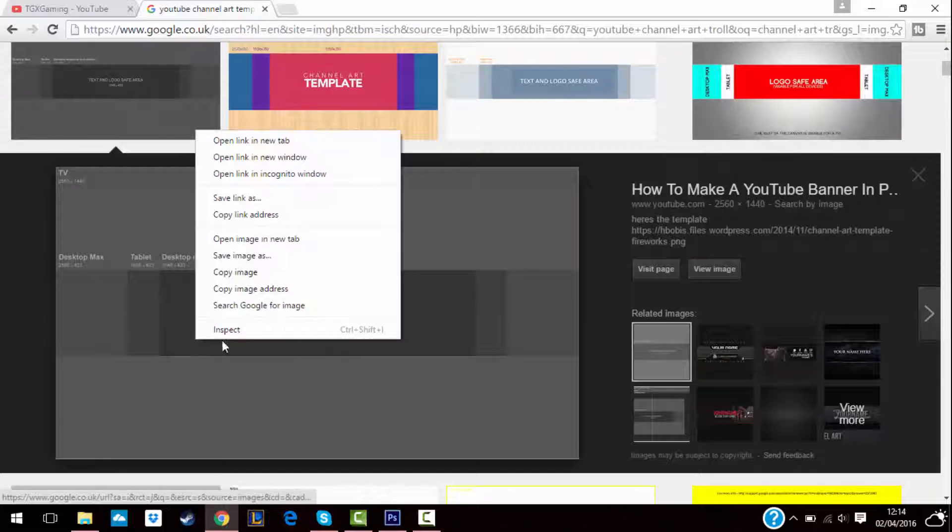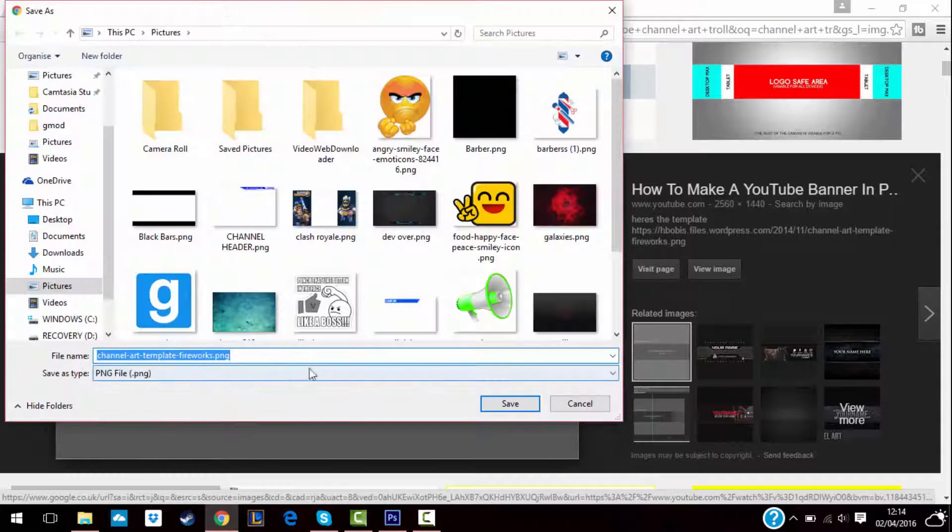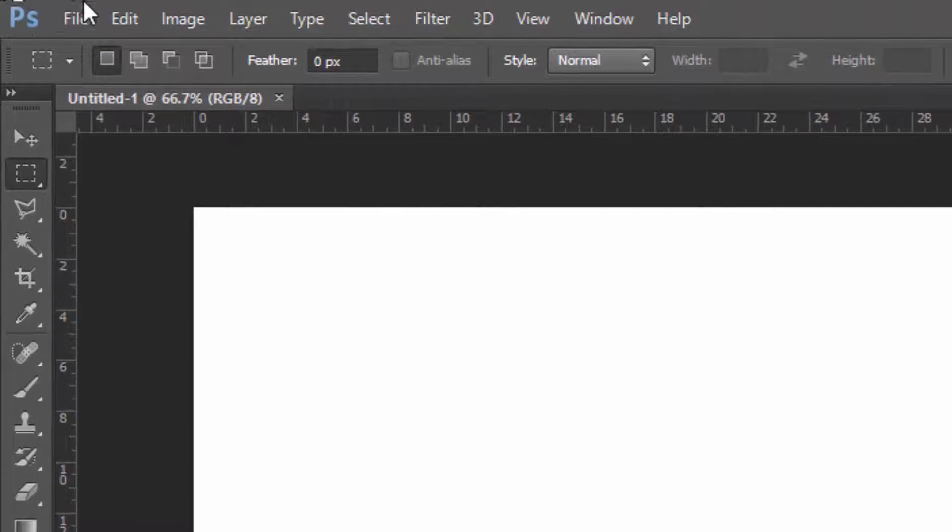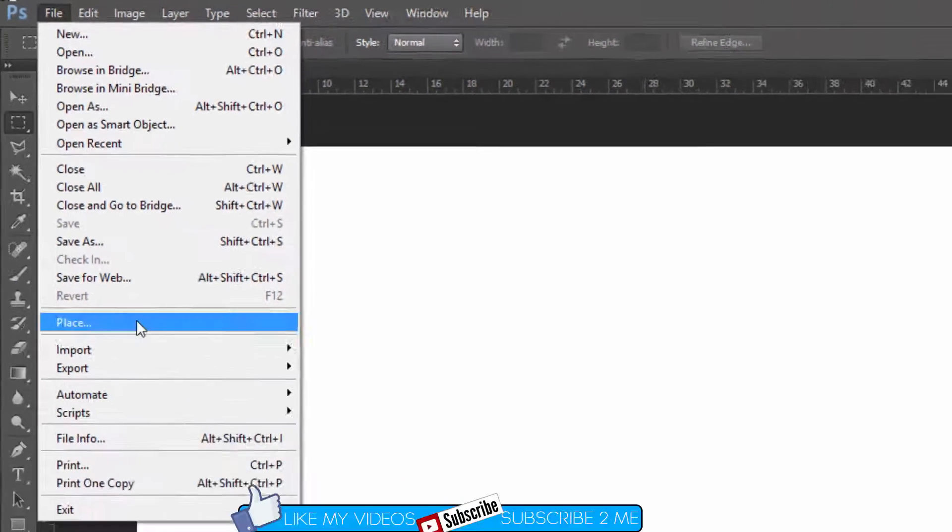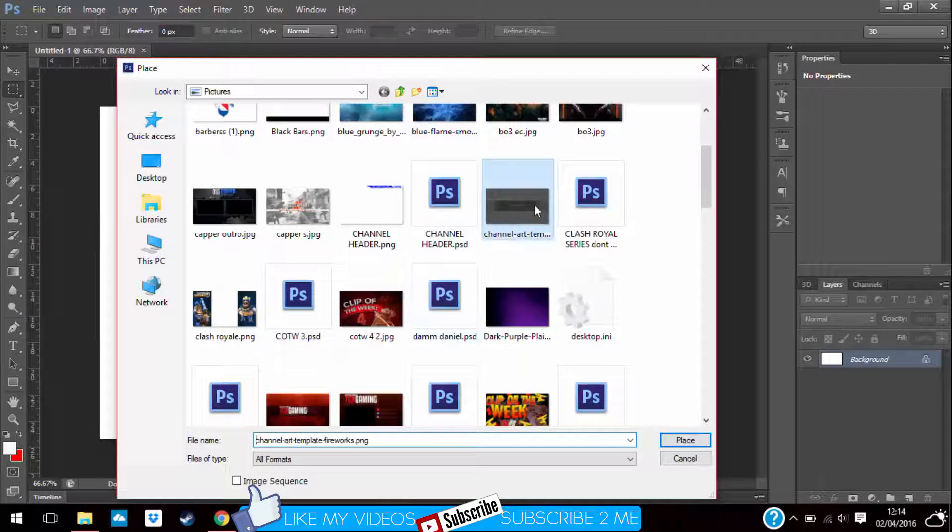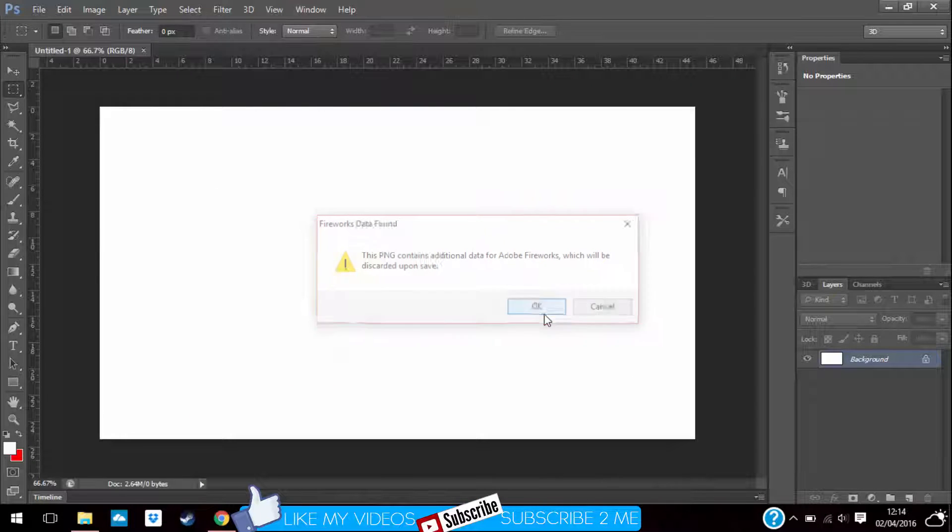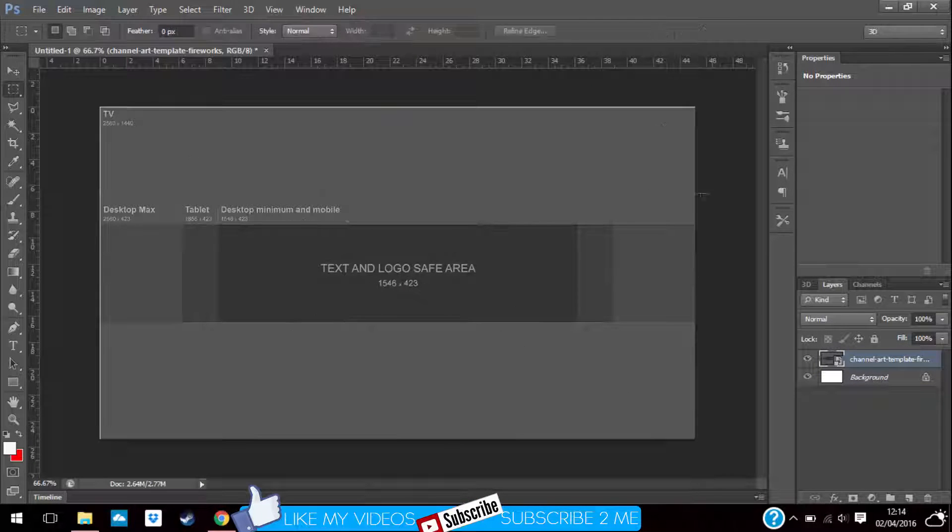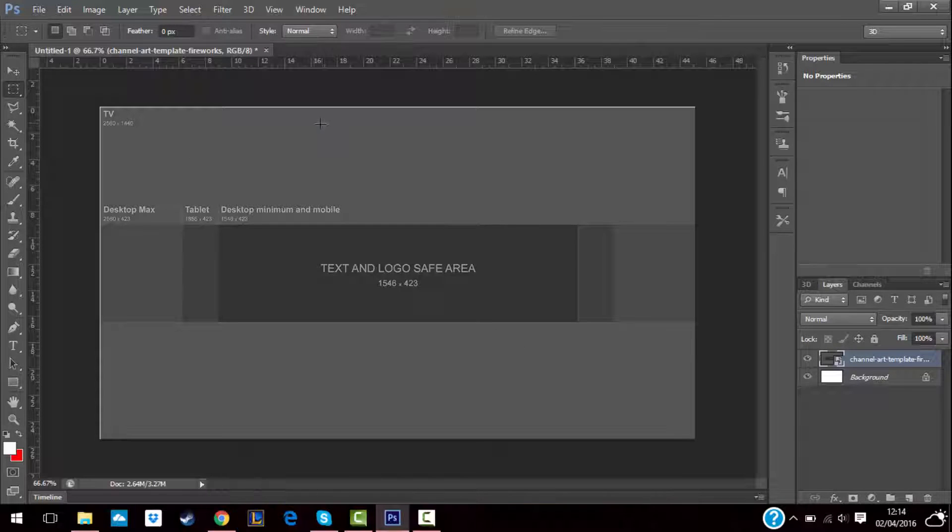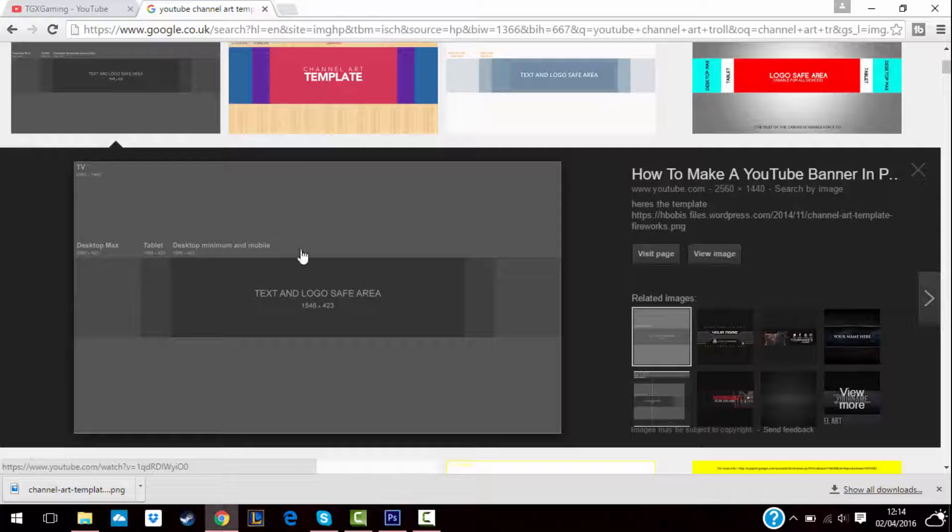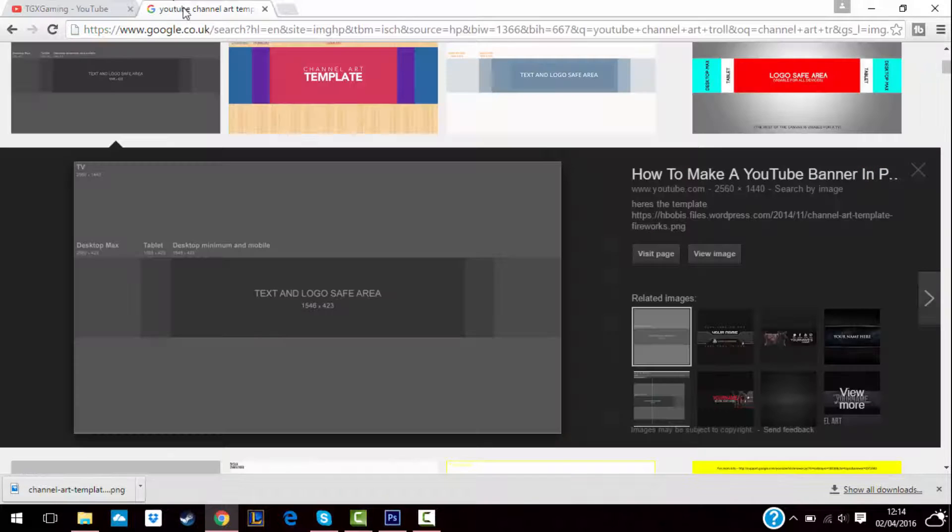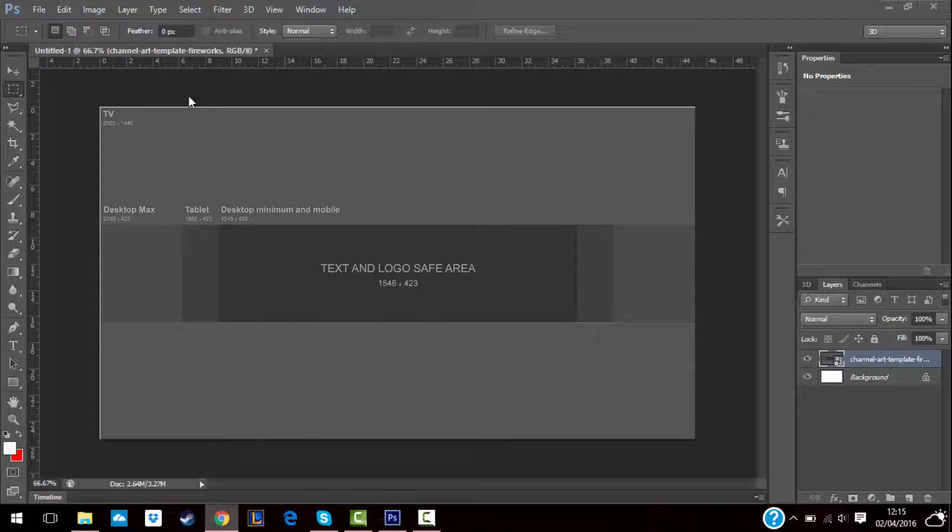Then you go to Photoshop and File, Place, open the channel art template. It's going to show up like this. Then press the tick and this is going to be the desktop and tablet, but you want to try and make everything in the middle.